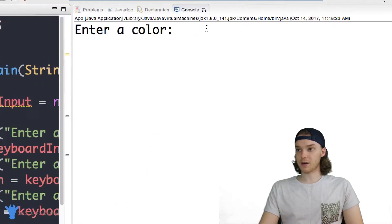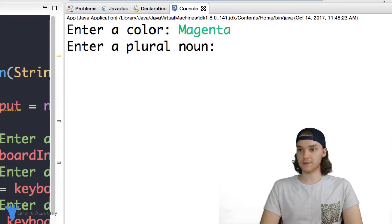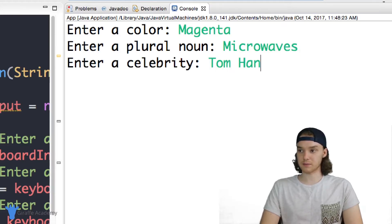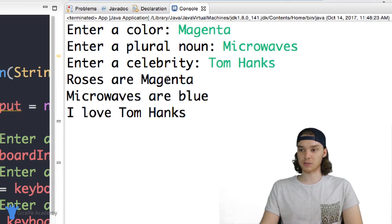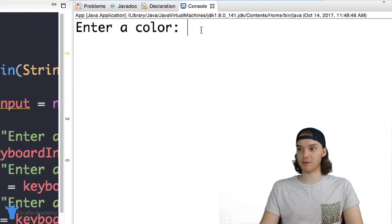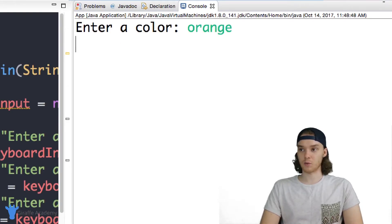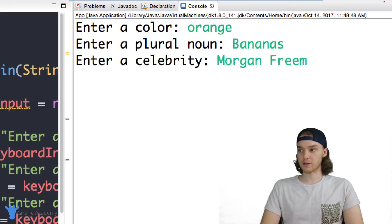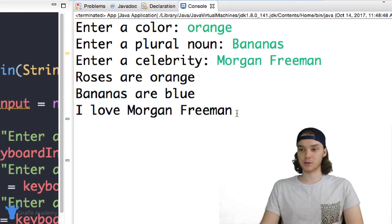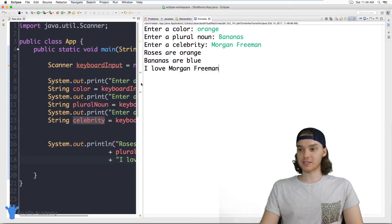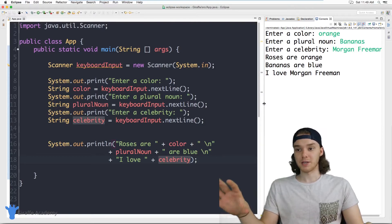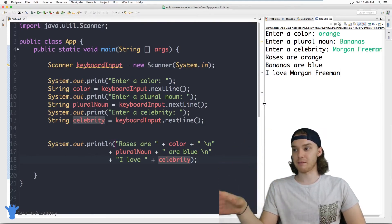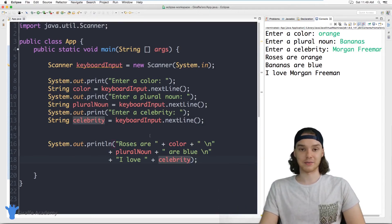Let's run our program and see how we do. Over here it says enter a color — let's enter magenta. Enter a plural noun — we'll do microwaves. Enter a celebrity — let's say Tom Hanks. And now we have our poem: roses are magenta, microwaves are blue, I love Tom Hanks. We can keep running this — roses are orange, bananas are blue, I love Morgan Freeman. No matter what we put in, it'll automatically insert it into our madlibs. Obviously this is a very simple madlib allowing only three values, but you can see how you could create a big madlibs game and model any madlibs you want inside this simple program.